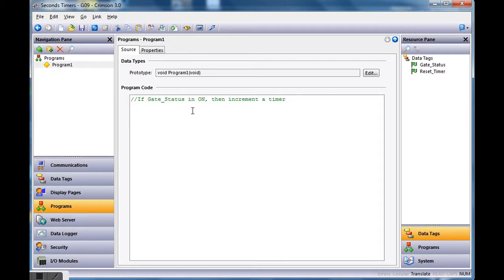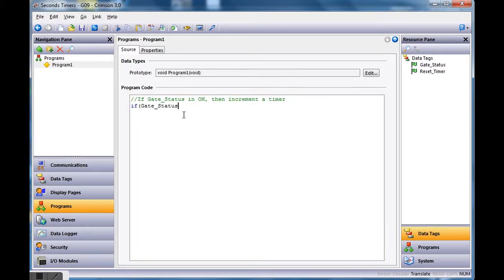I'll hit enter and type 'if' with an open parenthesis. I'll go to the right side and drag the 'gate status' tag down here. You can either leave it with just a closed parenthesis — that infers when it goes on — or you can put two equal signs and the number one, then close parenthesis, which explicitly says if gate status equals one, the on state.